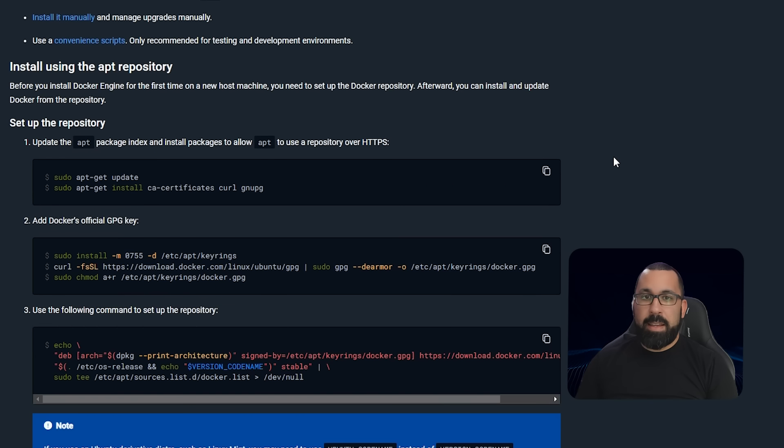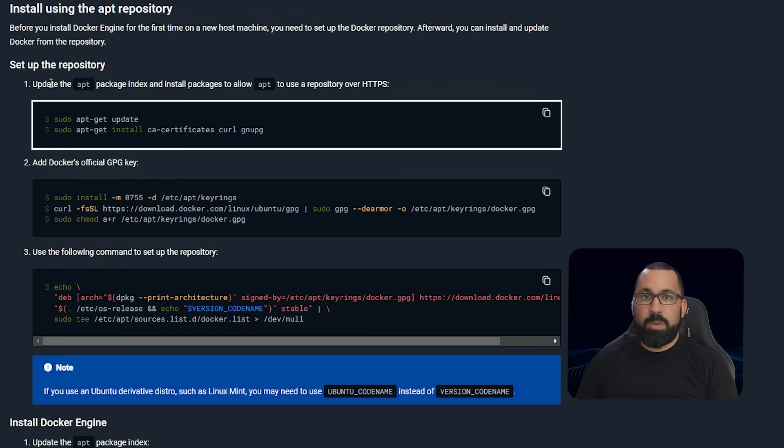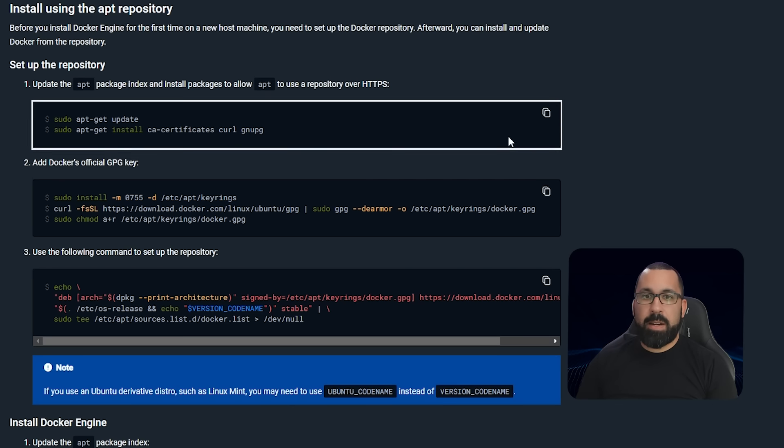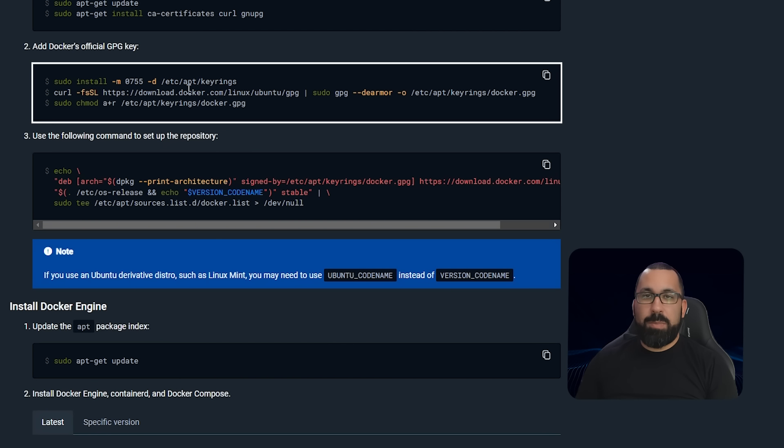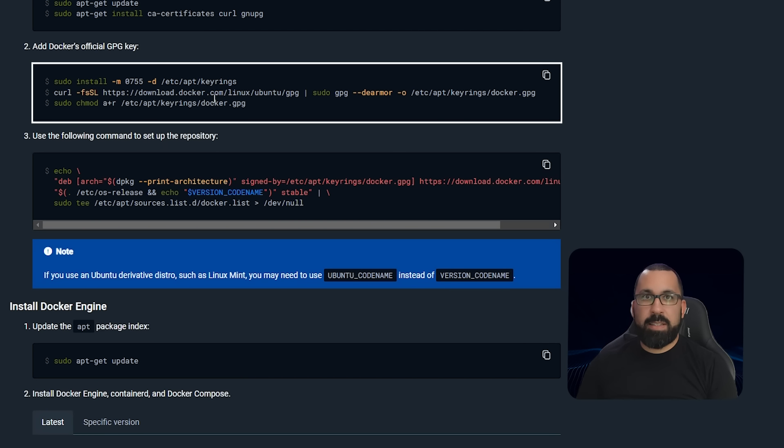Then you'll need to set up a repository. You'll run these commands and install the additional packages necessary to run Docker. You'll add the GPG key. This is basically verifying that this package is what it says it is and it's not installing something malicious on your system.